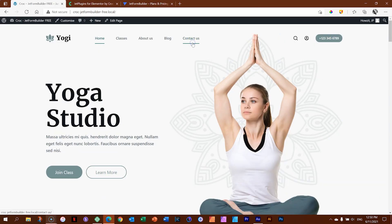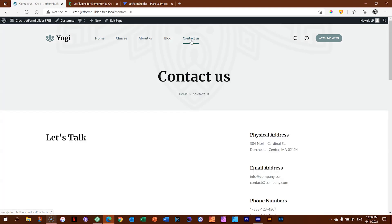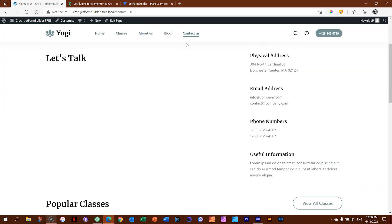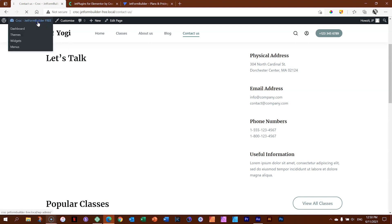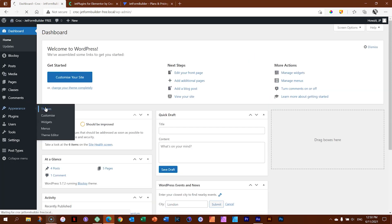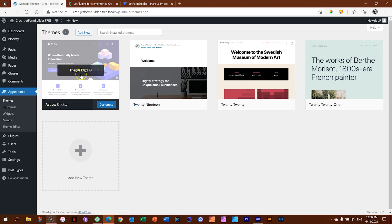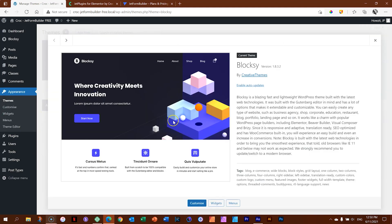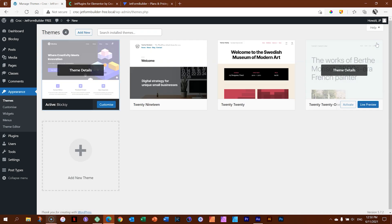I've got my website here. On my Contact Us page, I want to bring in a very standard basic contact form — an email address, a name, and a message. First of all, we need to install JetFormBuilder. I'm running WordPress on my favorite free and premium theme, Bloxy. Go check out Bloxy if you're unsure which theme to get.